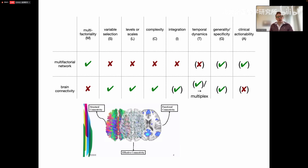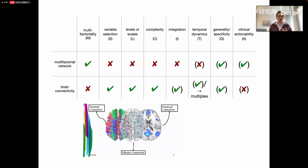As for clinical actionability, this is very limited — even more so than with multifactorial network models — because even if theoretically you know about differences in connectivity between patients, it's very hard to clinically address this. So connectivity models are kind of cool because they have specific answers to levels, variables, and complexity, as well as partial integration. But they are not multifactorial in the way we want: even if we combine all three kinds of connectivity, we leave out symptoms, behavior, genes, environment, and so on.